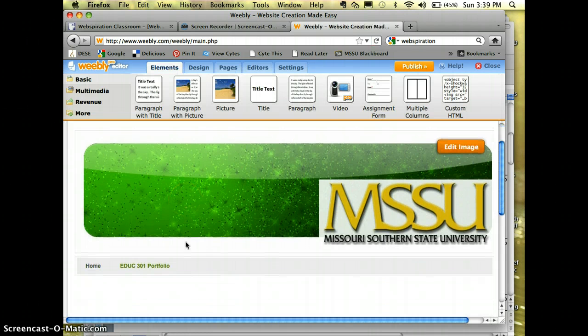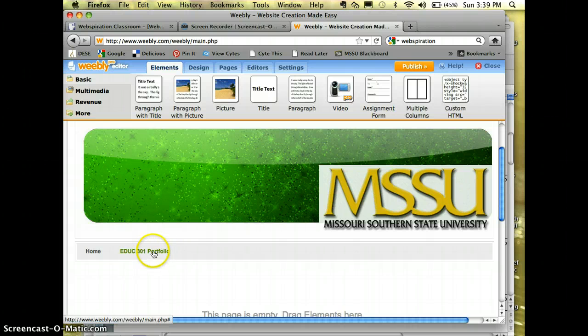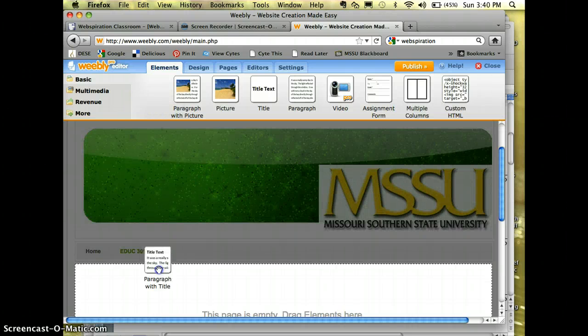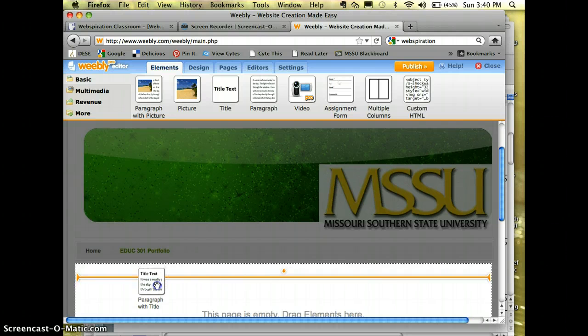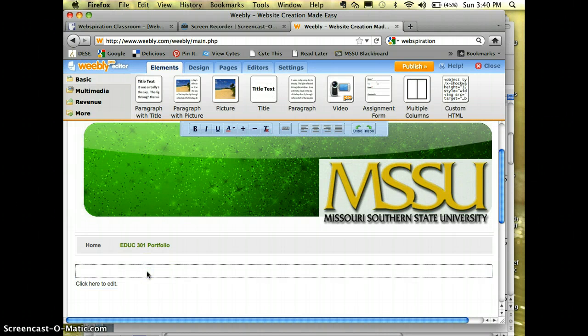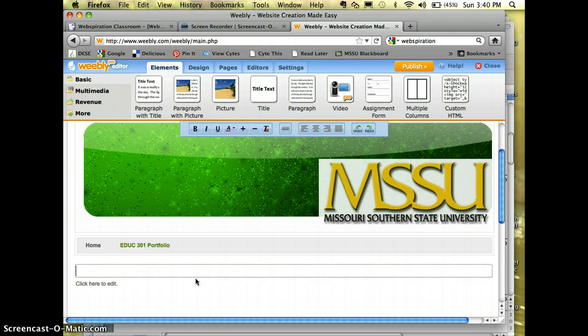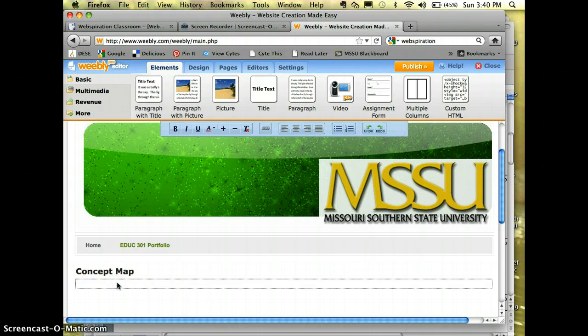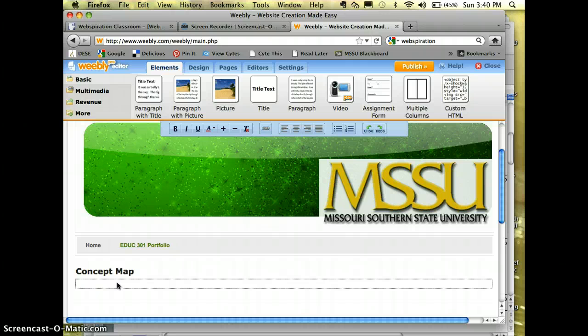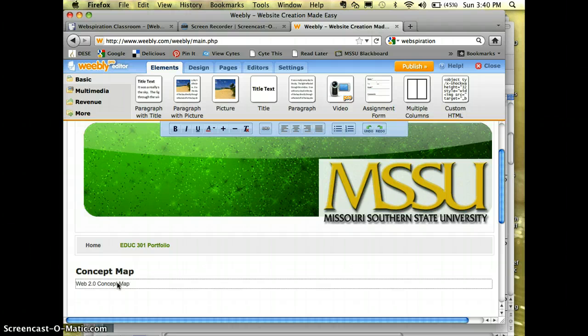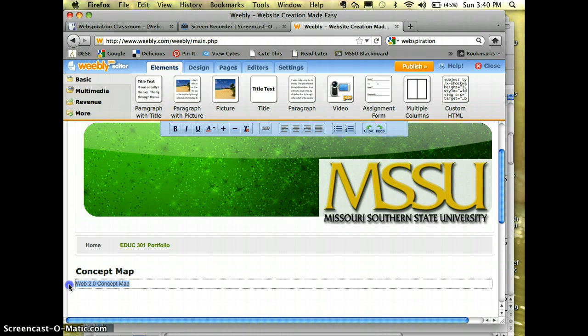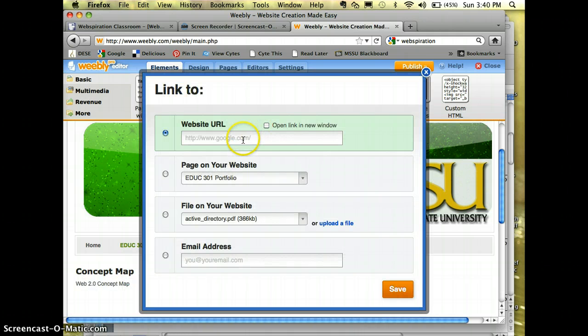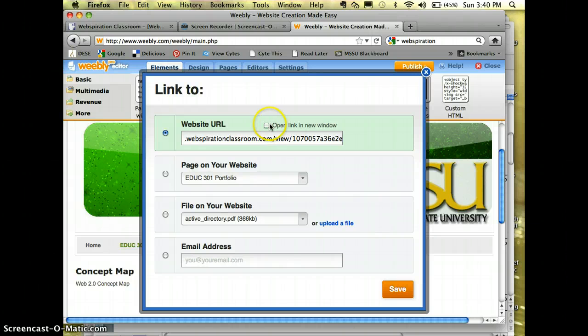You can see there it is right there. I'm going to take the paragraph with title. If you want to, you can do the picture with title, but for this one, I'm just going to choose that one. And I'm going to call this my Concept Map. And right here where it says Click Here to Edit, this was a Web 2.0 Concept Map. So I'm going to type that in there. Highlight. Go up to the link where it says Website URL. I'm going to paste that in.